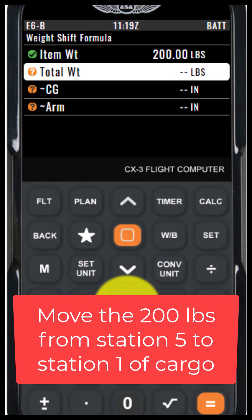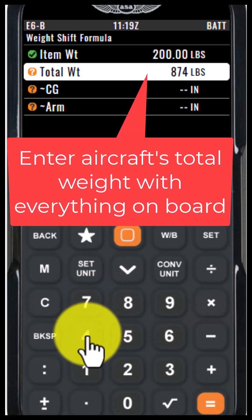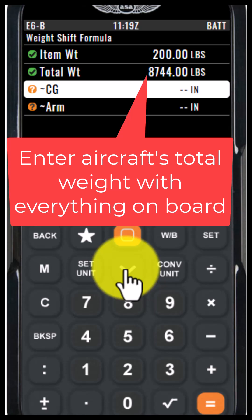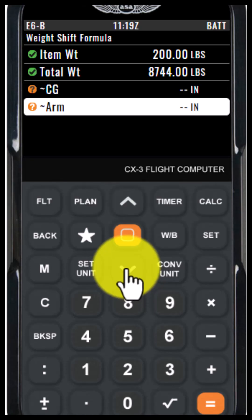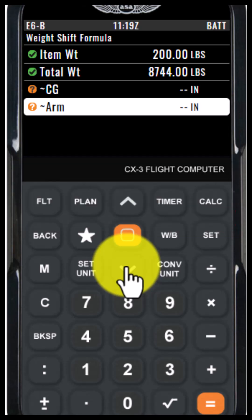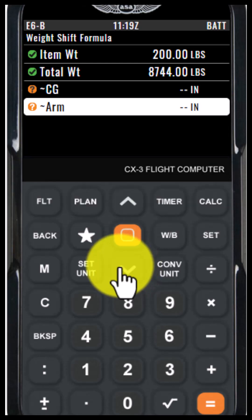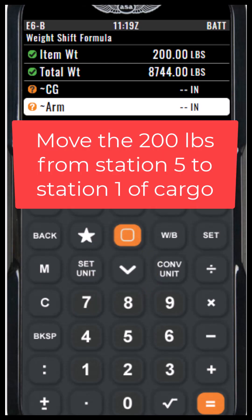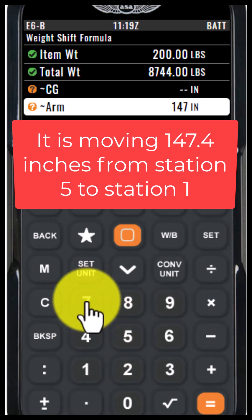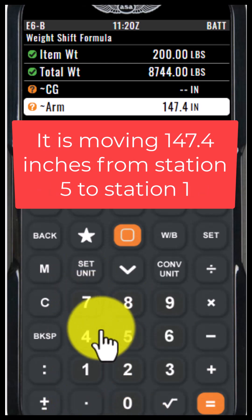I have also figured out that my total weight of the aircraft today is 8,744 pounds as loaded. I want to know the change of center of gravity, so I have to enter the arm — the distance that it has changed if we move the object from station 5 to station 1. I've pre-done that math and discovered that we are moving it 147.4 inches.